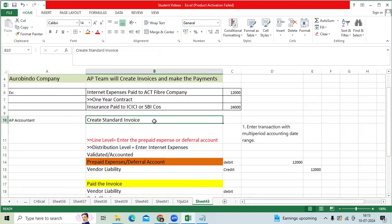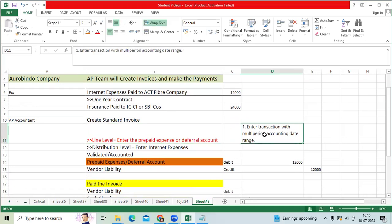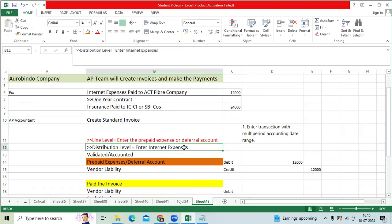You will create the invoice and enter the line level prepaid expense or deferral account. You will give the from date and to date - how many periods you want to cover. At the expense distribution level, we will give the original account called internet expense.